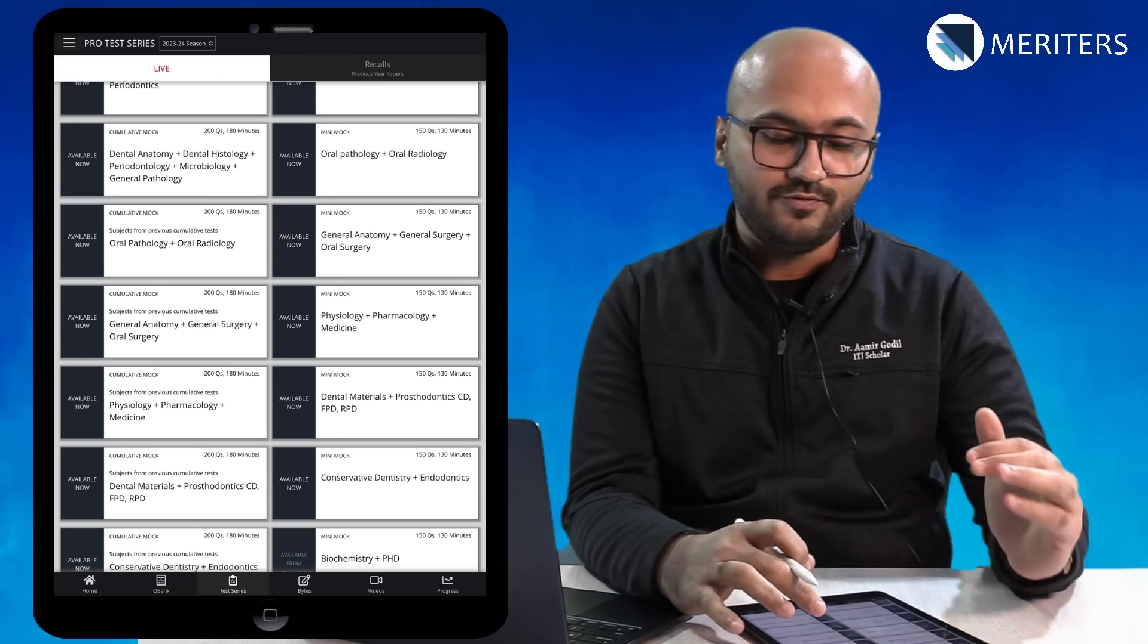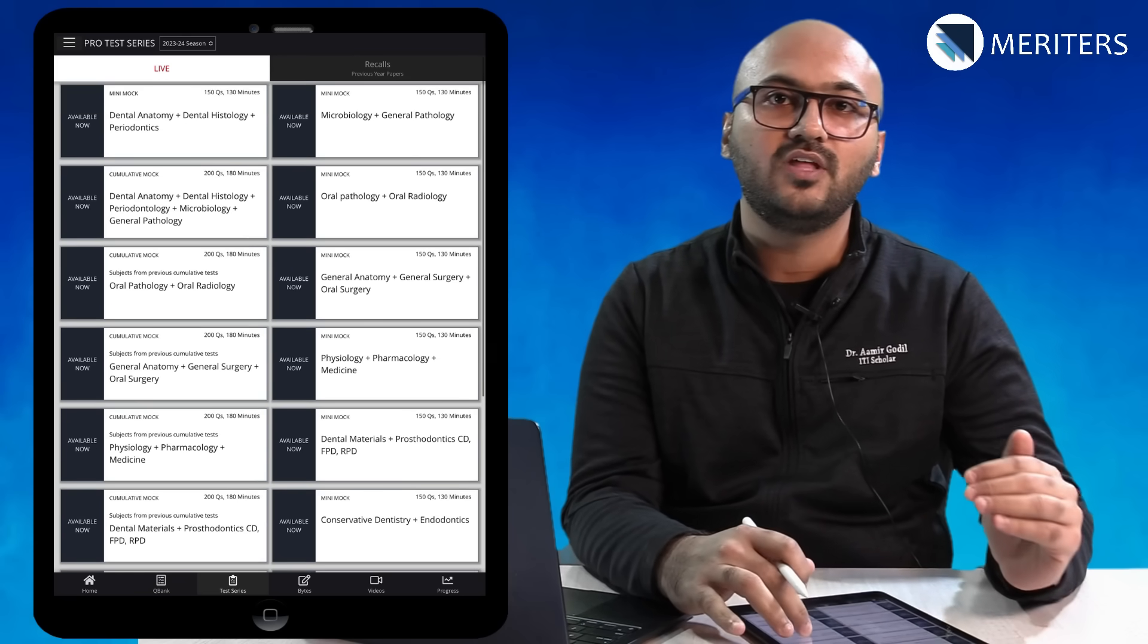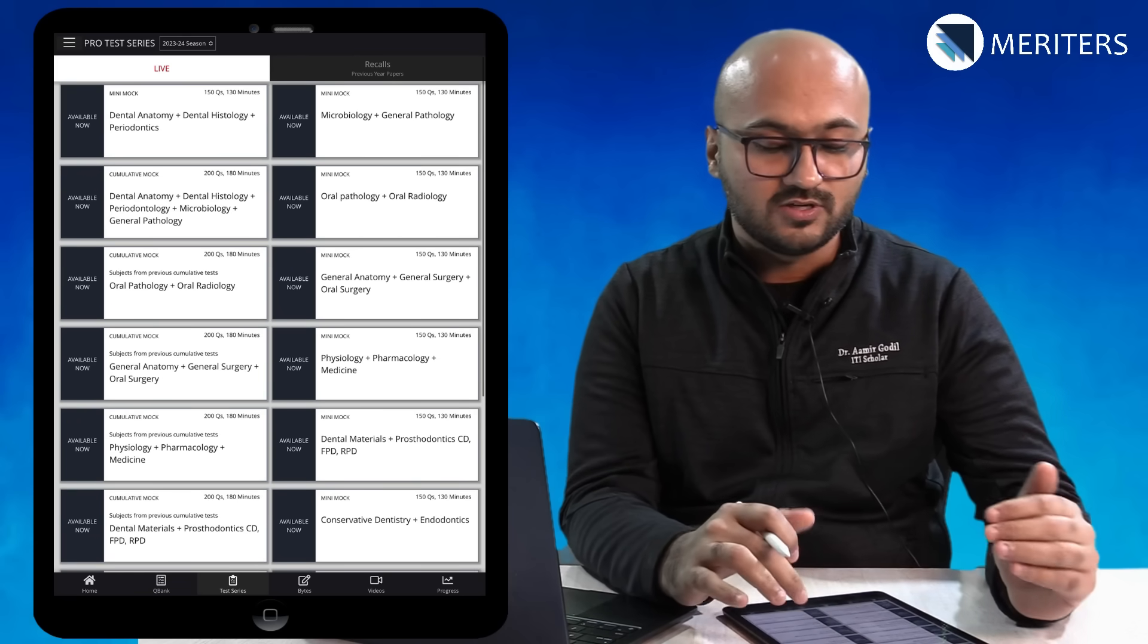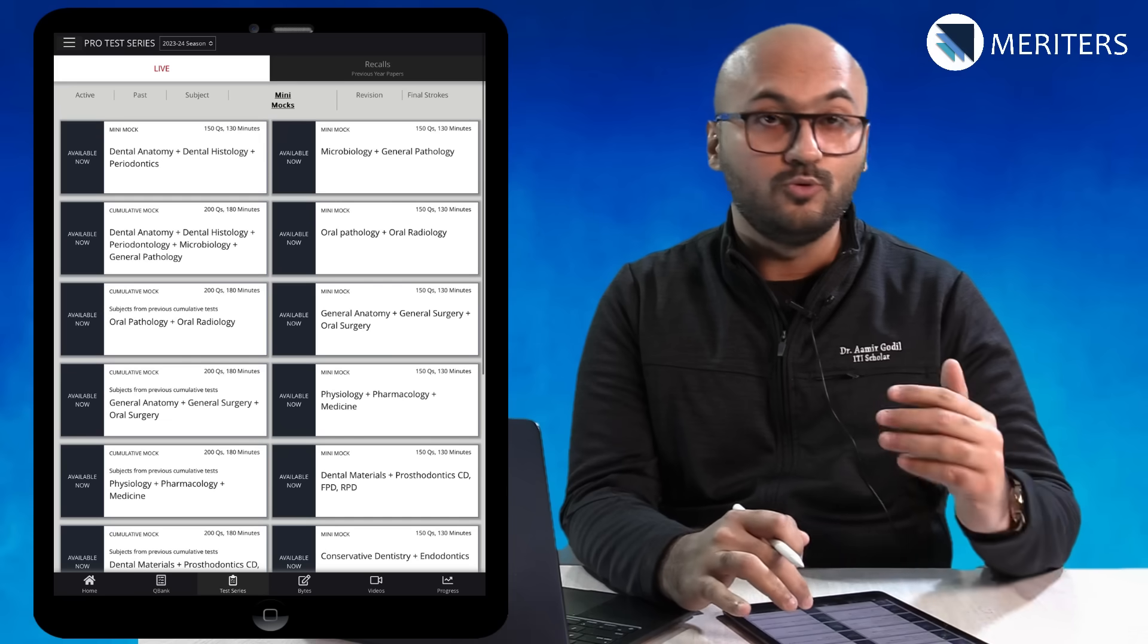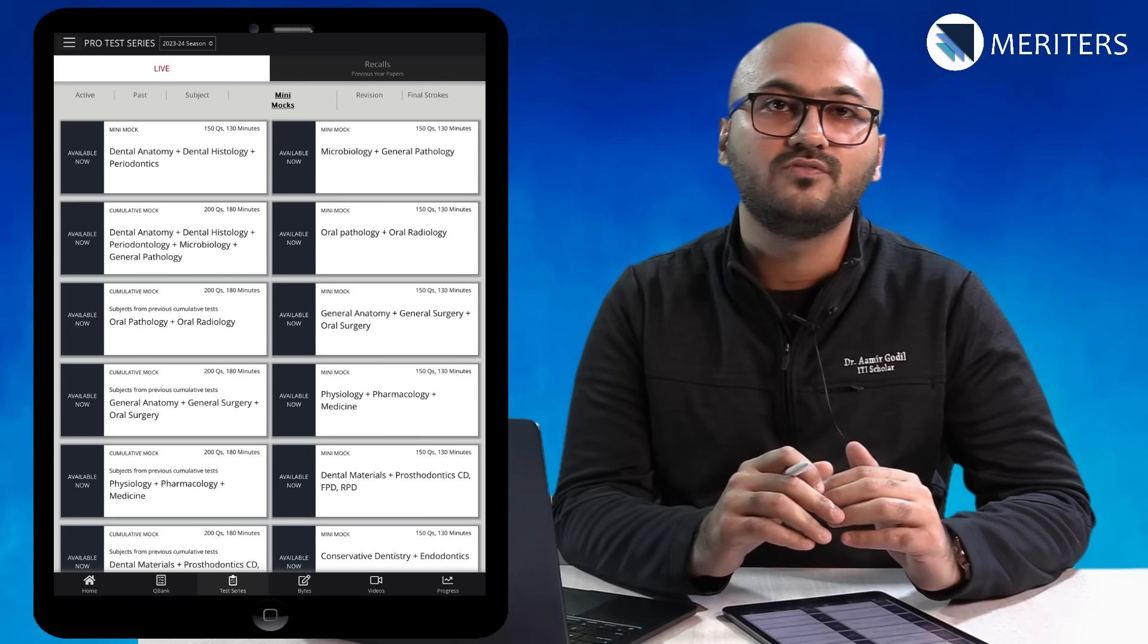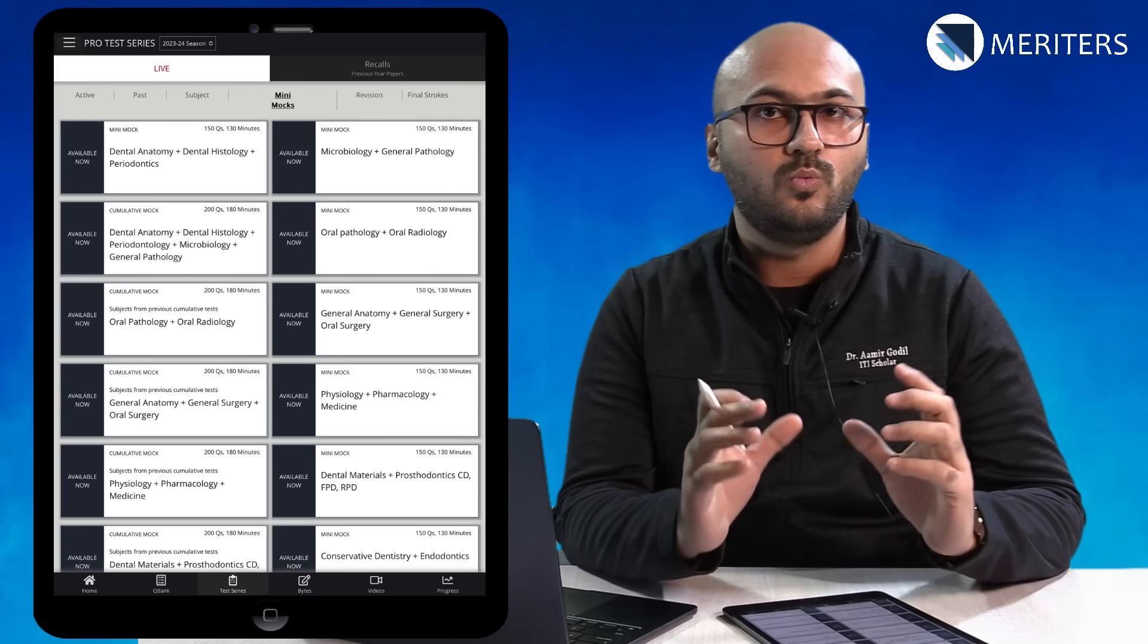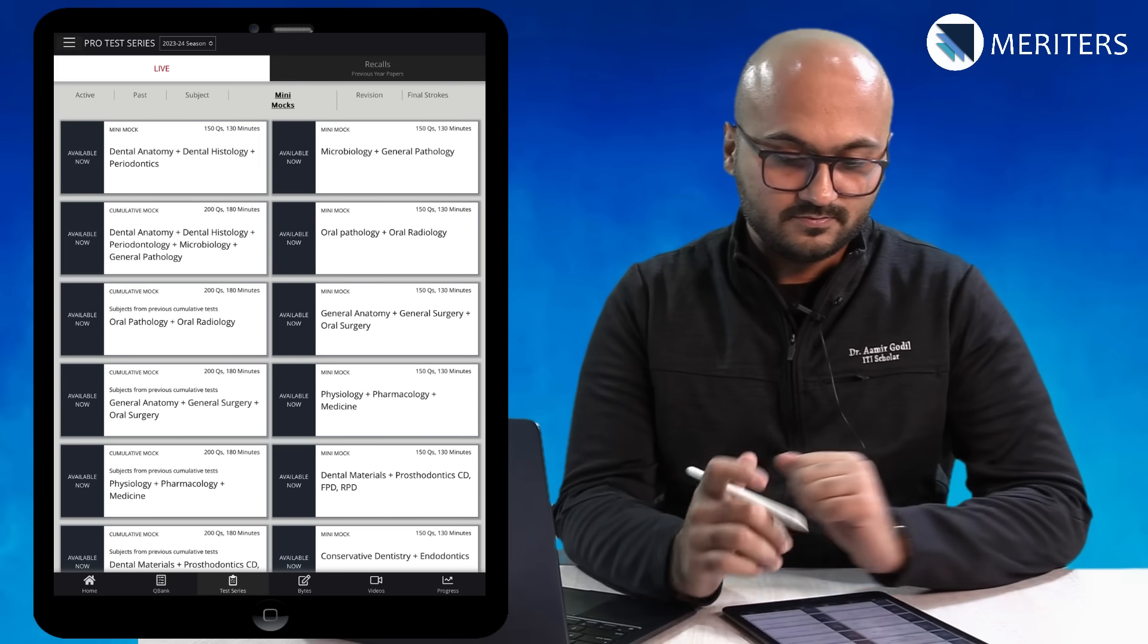After you finish the basic subjects make sure that you do the mini mocks. This will boost up your confidence and you will be able to revise a lot of things together in just one test.